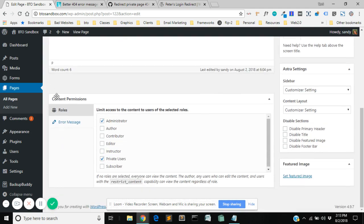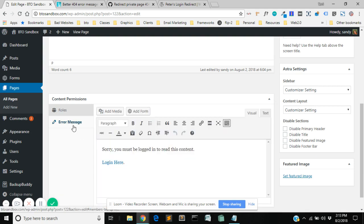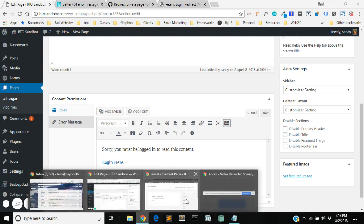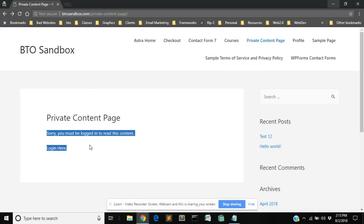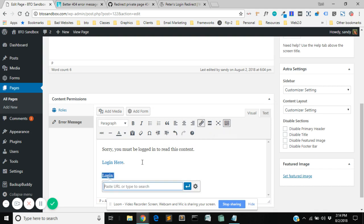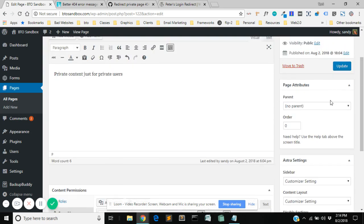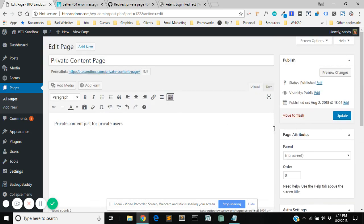And then you scroll down and the content permissions meta box is what we need. So you want to select which roles have access to this information. I've selected administrator and then the private users role that we just created. Under error message this is what they're going to see when they're not logged in. So this page here, this content, is what I set as the error message here. Sorry, you must be logged in to read this content. And I just made a quick link to the login page, which I did by making a link to wp-login.php. This is the same page you log into as well.